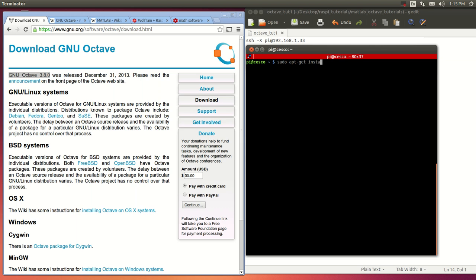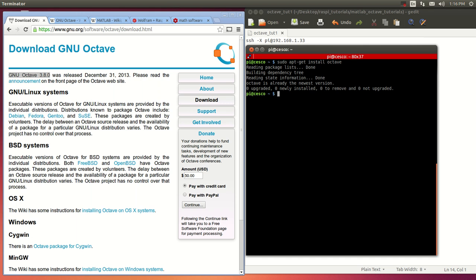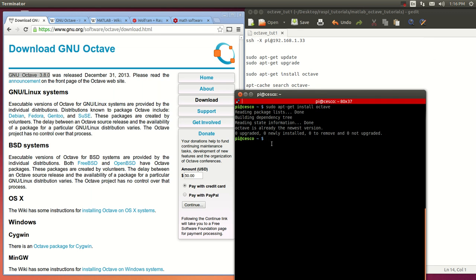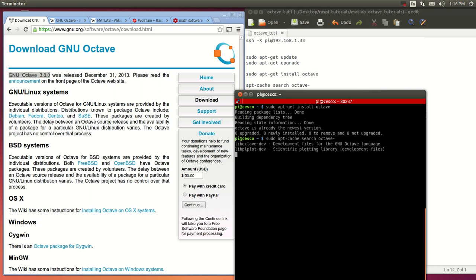Run apt-get install. It's going to tell me I already have the newest version. Once you do that, the next thing you need to do is get the packages. Right now all you have is the skeleton part, but you don't have the individual packages. So in order to do that you need to go into sudo apt-cache search for the Octave packages, and it's going to search for which packages are available.